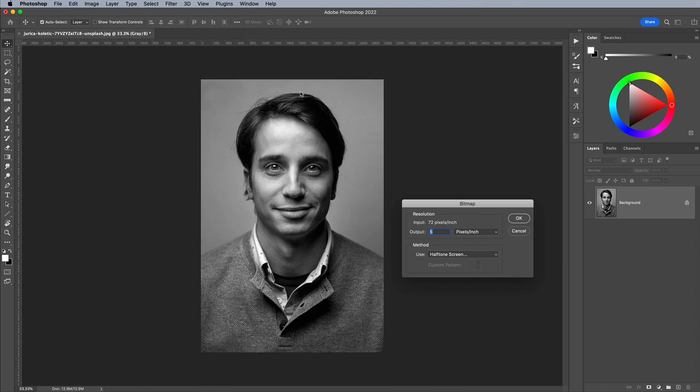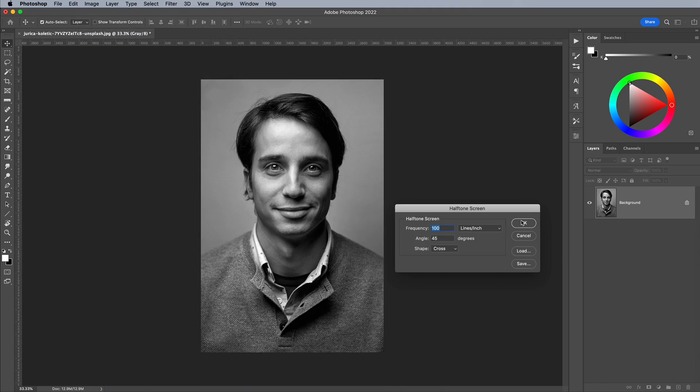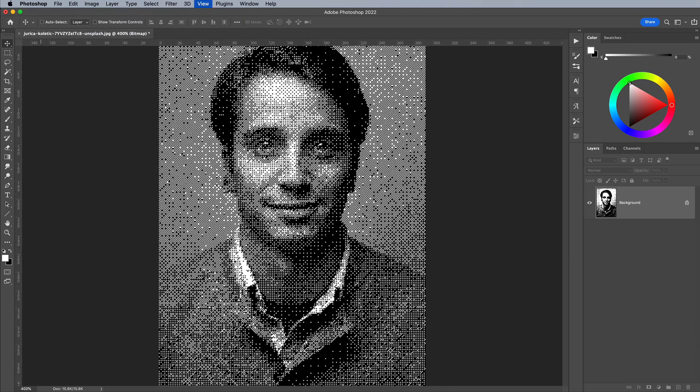Undo again, then try 7. This is about right. There are plenty of nice blocky pixels, but you can still recognise the overall image.